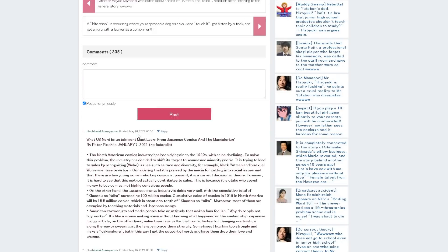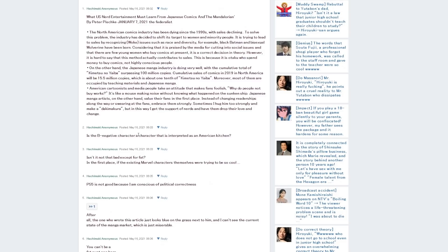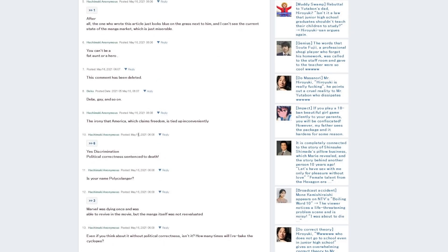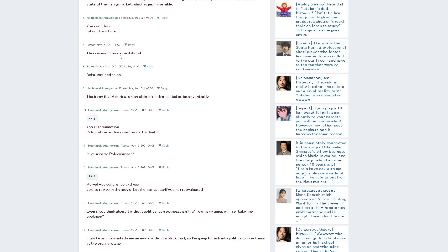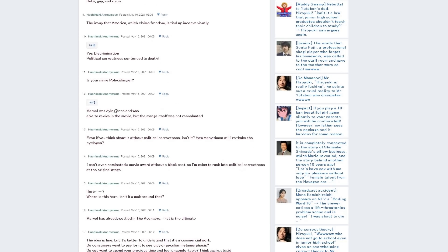And there's a lot more to this. There's a lot of people commenting. It says 'You can't be a fat aunt or a hero.' That, of course, I think, is referring to Trailblazer. 'Yes, discrimination, political correctness, sentence to death. Marvel's dying once and was able to revive in the movie, but the manga itself was not re-evaluated.'